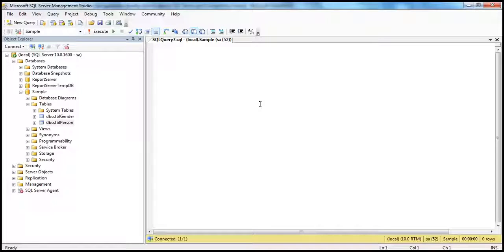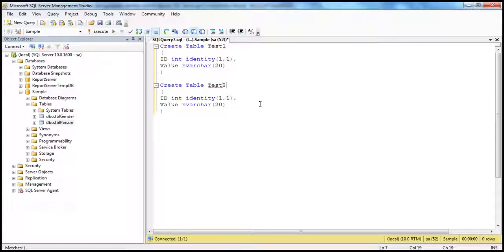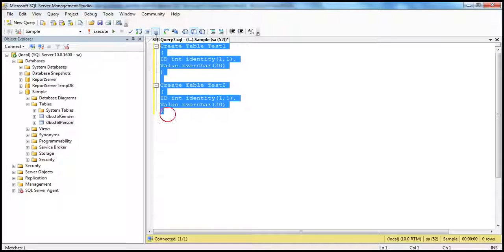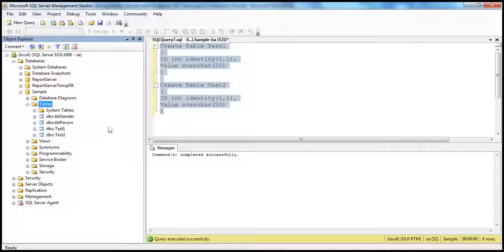Let's create two different tables. I have a table called test1 with an ID column of type integer, set as an identity column with seed as 1 and increment as 1, and a value column which is nvarchar of 20. Let's create another table called test2. Execute the query, refresh the tables folder, and you should see both test1 and test2.